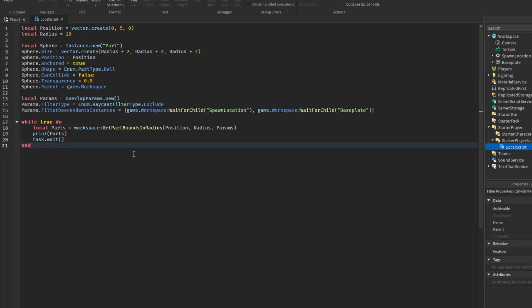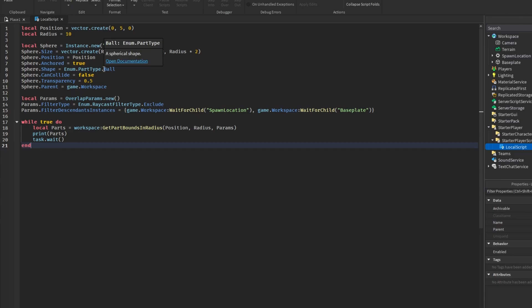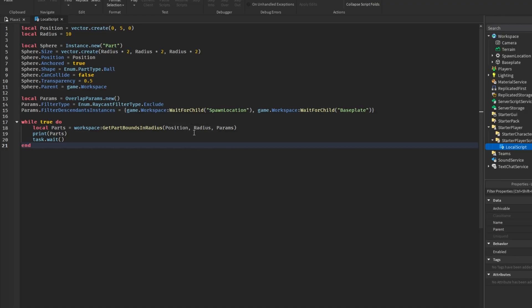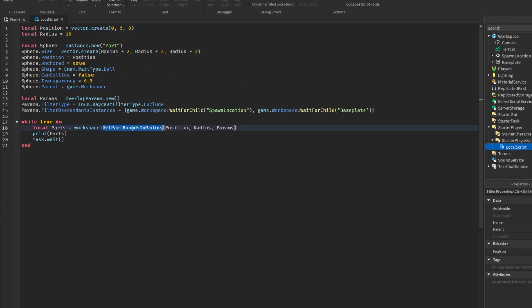All right, so here is our sphere's properties. And it's pretty basic. But something that might catch your guys's eye is in the size, we are setting the radius to be times two on the X, Y, and Z axis. So why are we doing this? Well, in Roblox, when you set a part size property, you're setting the diameter and not the radius. And so remember, the diameter is the full width across the entire sphere. So if you want a sphere with a radius of 10 studs, you need to multiply it by two to get the diameter of 20. So that's why we take it times two. We're just converting from radius to diameter.